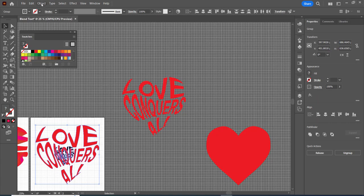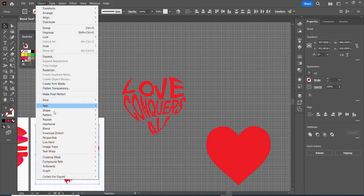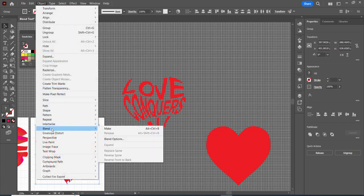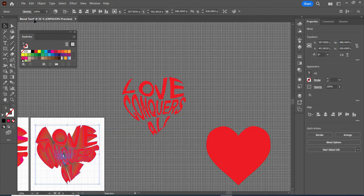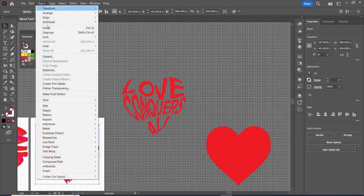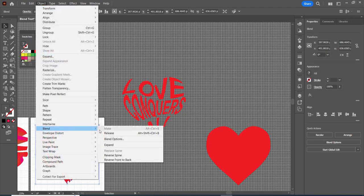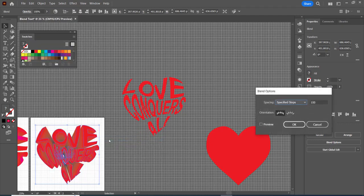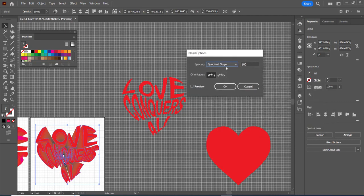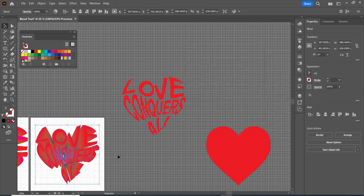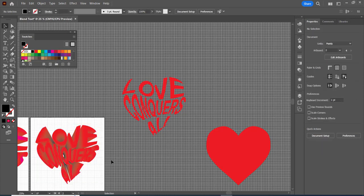And I'm going to go object and blend make and then I'm going to go to object blend and blend options. I chose specified steps and I did 100 steps. You could also say in distance as well, it's worth playing with that.